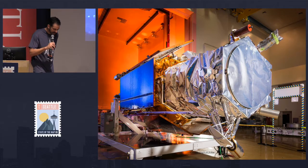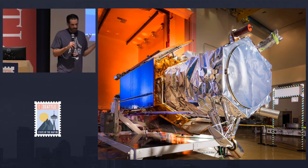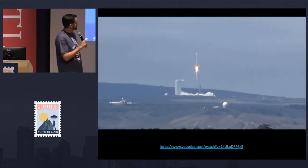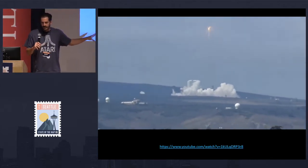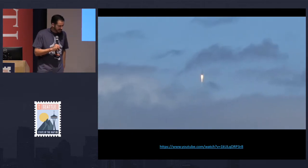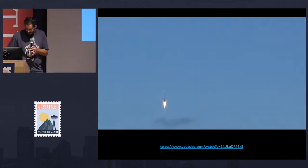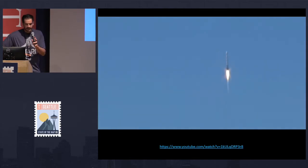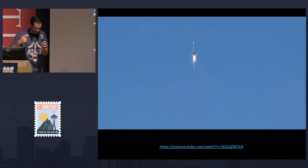This is what a launch looks like — WorldView-3, launched two years ago from Vandenberg Air Force Base. You're seeing the most dangerous part of a satellite's life. Space is a very quiet and stable place, but this is a very unstable event — acoustics, vibration, noise, a few hundred kilograms of rocket fuel sitting underneath. We'll be doing this in about 55 days, on September 15th, launching that satellite I just showed you.